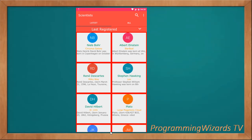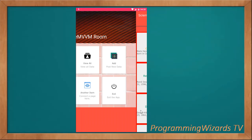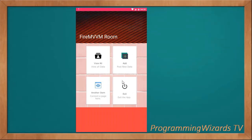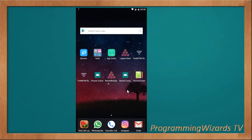What's up guys, how do you do? Welcome to today's edition of Programming Wizards TV. What I'm going to demonstrate to you is one of the apps that we're going to create in our Android Firebase course in Udemy. If you haven't checked that course, I encourage you to go check it.